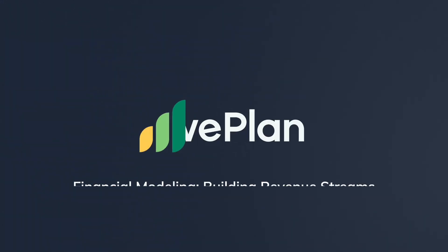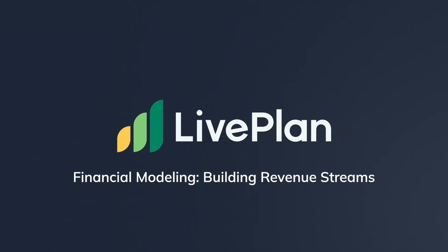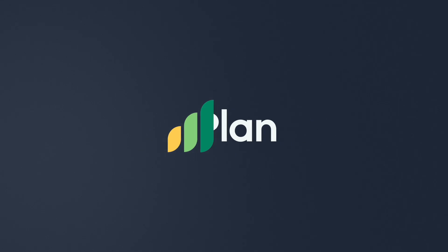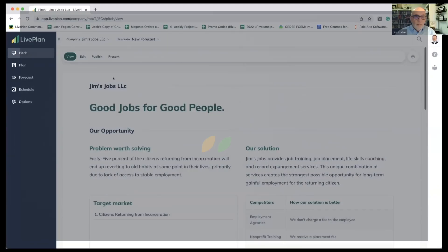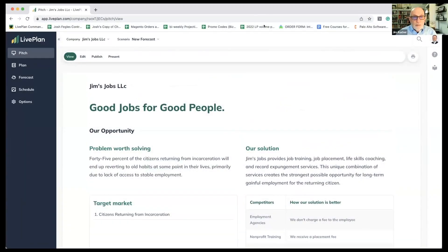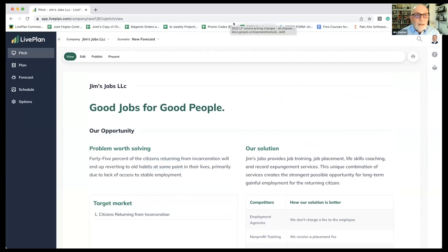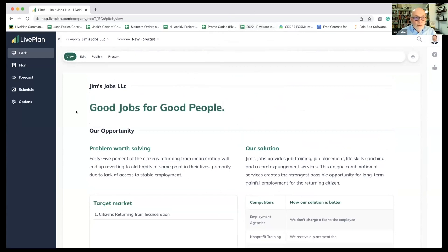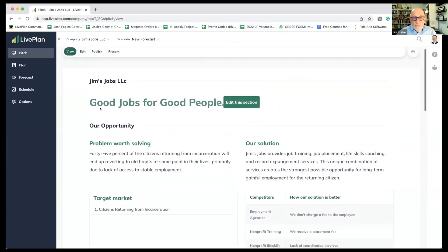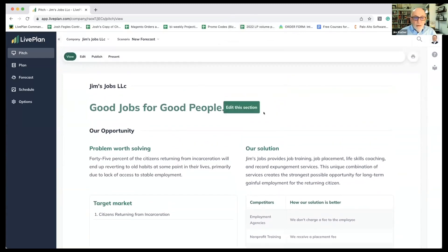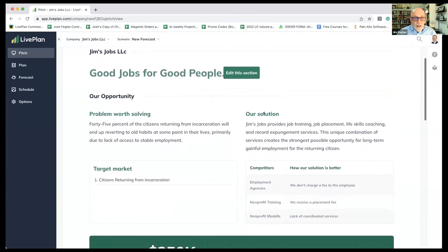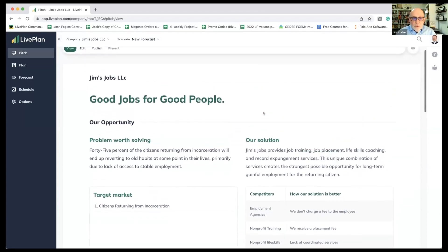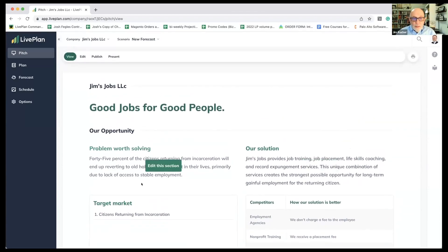This is a business model that Josh and I built called Jim's Jobs. It's the venture we just talked through on a theoretical basis that does workforce development and gets paid for it. The pitch talks about how 45% of citizens returning from incarceration will end up reverting to their old habits, primarily due to a lack of access to stable employment.